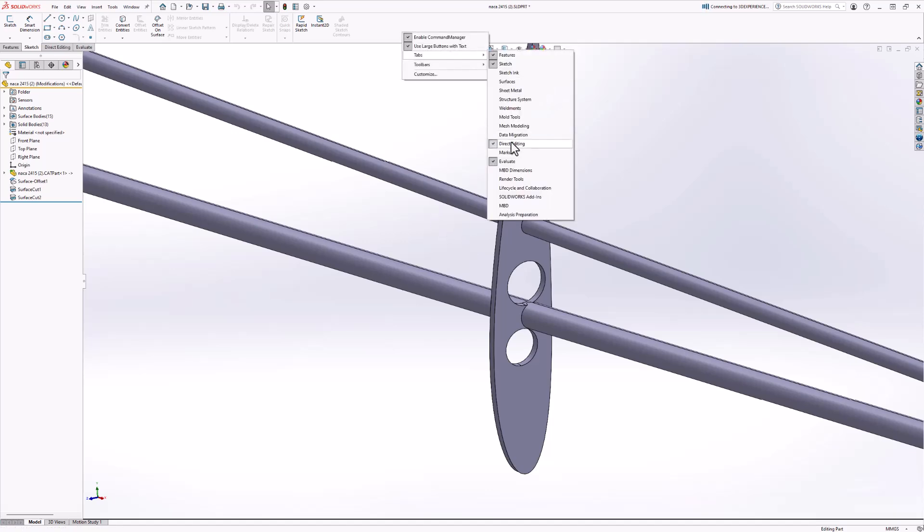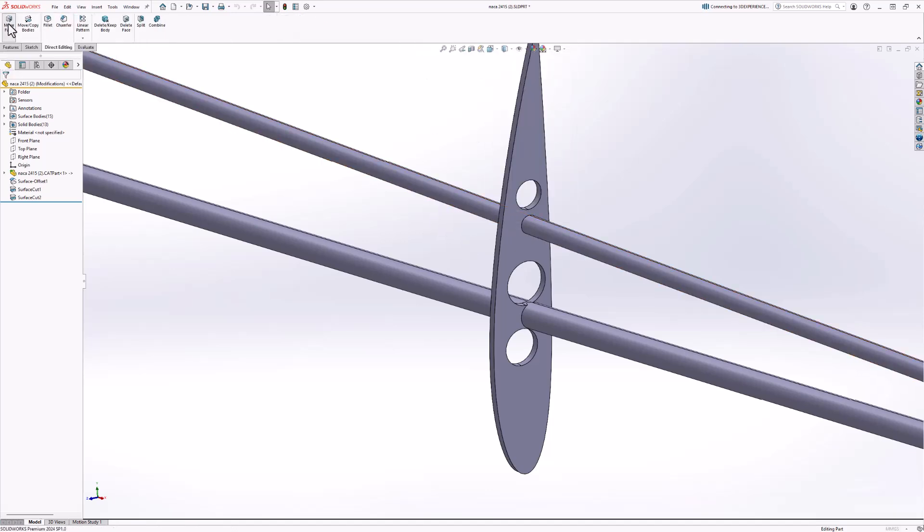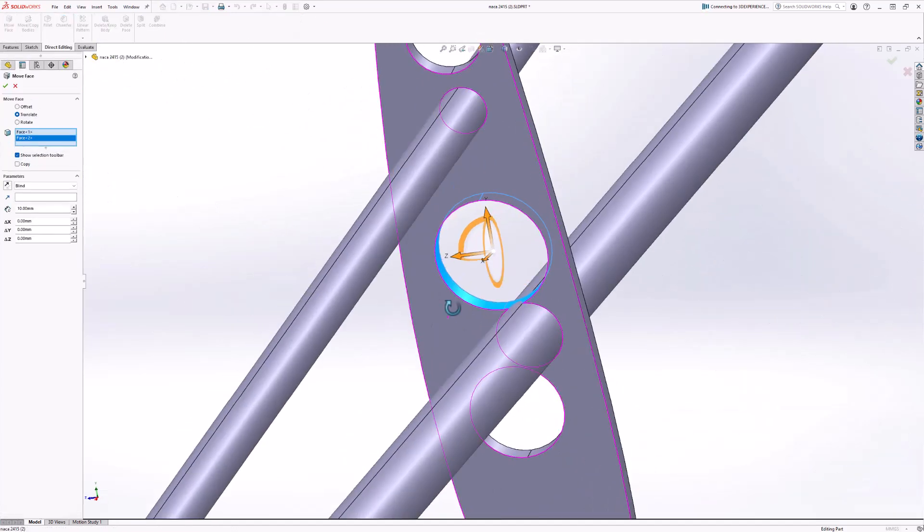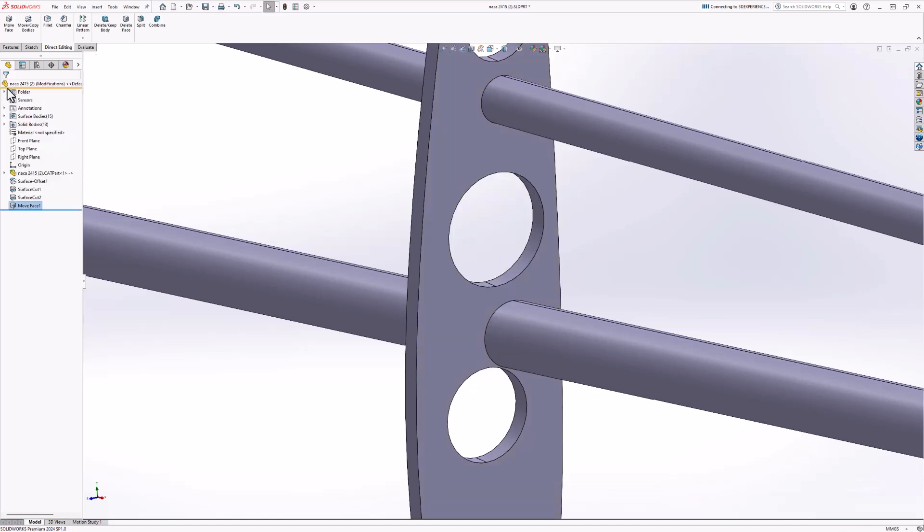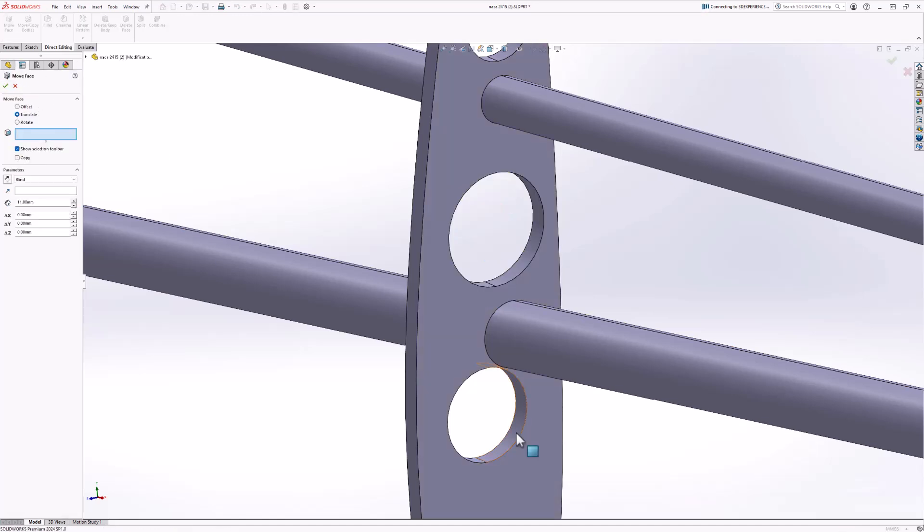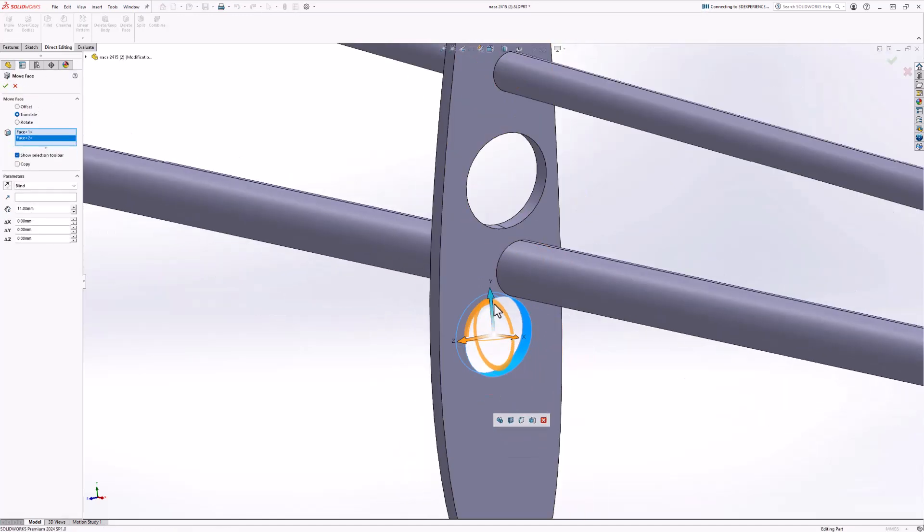Using a direct editing tool called Move Face, we will be able to reposition these holes so they aren't interfering with the modified stringer.